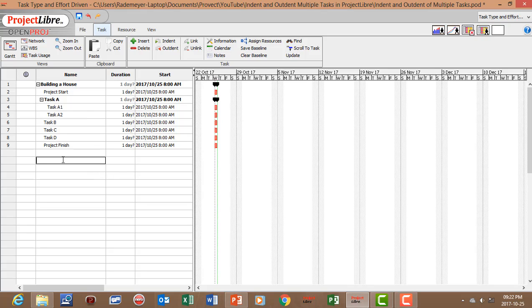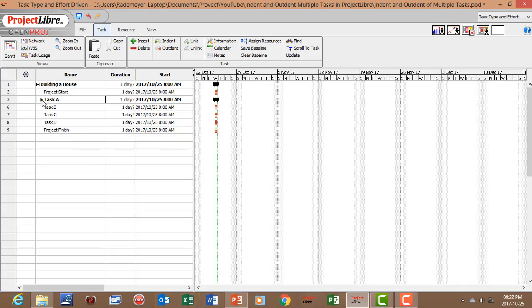If you want to hide multiple tasks you can click on the minus sign. If you click on the minus sign we will hide task A1 and A2. If we click on the plus sign task A1 and A2 will appear and the same with our summary task building a house.